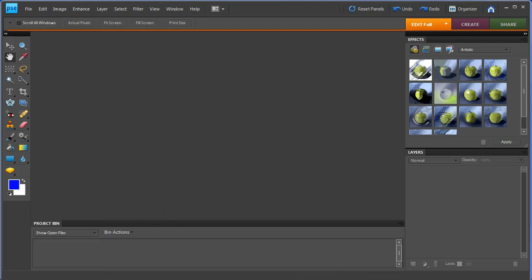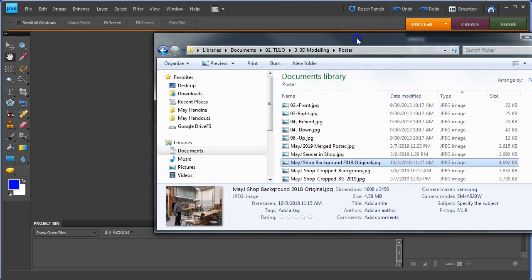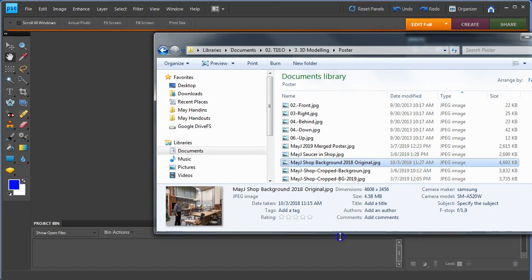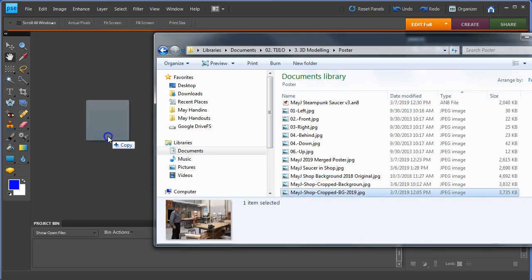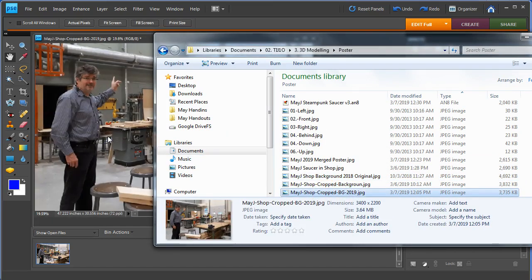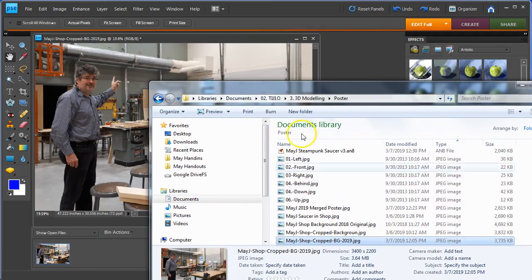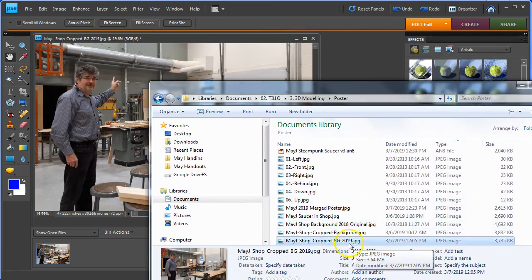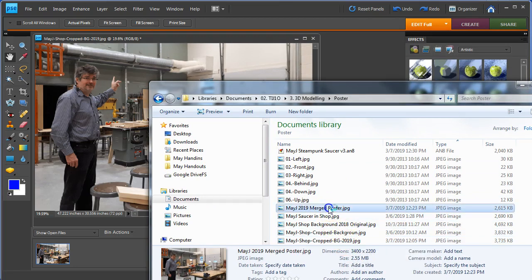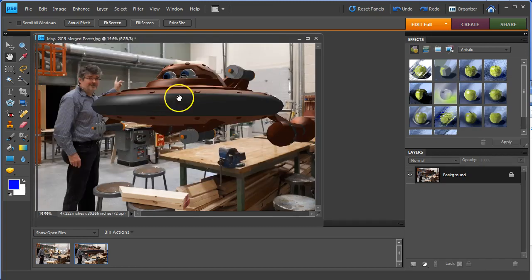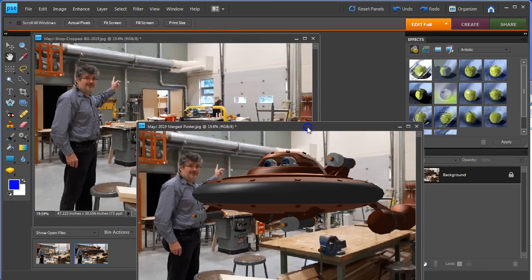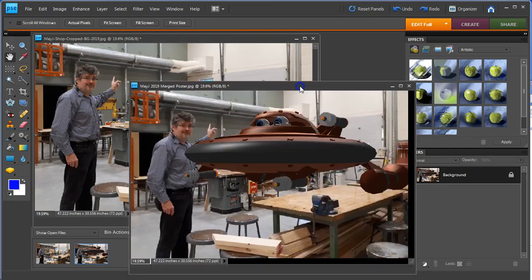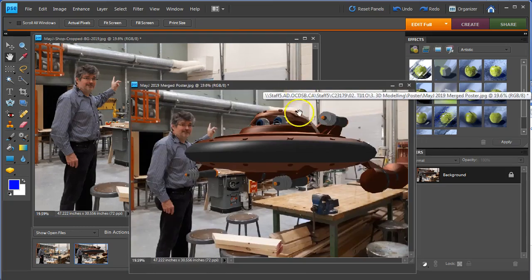And now it's time to open up those files that we had created in the last part. First thing is the cropped image. Let's bring that into Photoshop. And I'm using Photoshop Elements 8. And the merged picture, I think it was this one, I want to bring it in as well. So I have two photos that are pretty much identical, except one has a saucer and one doesn't.